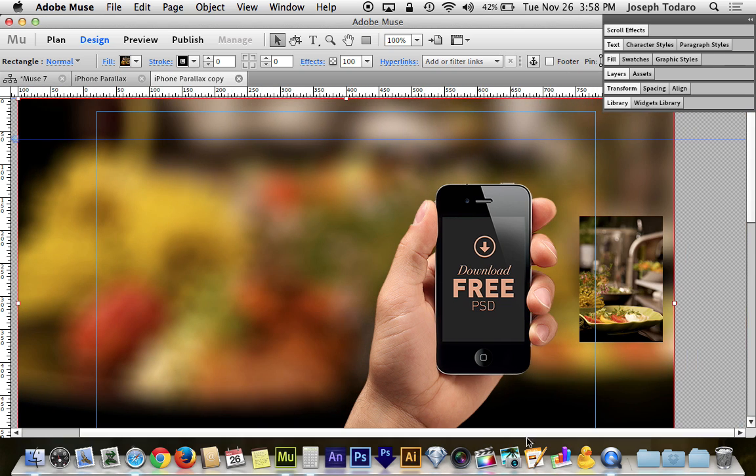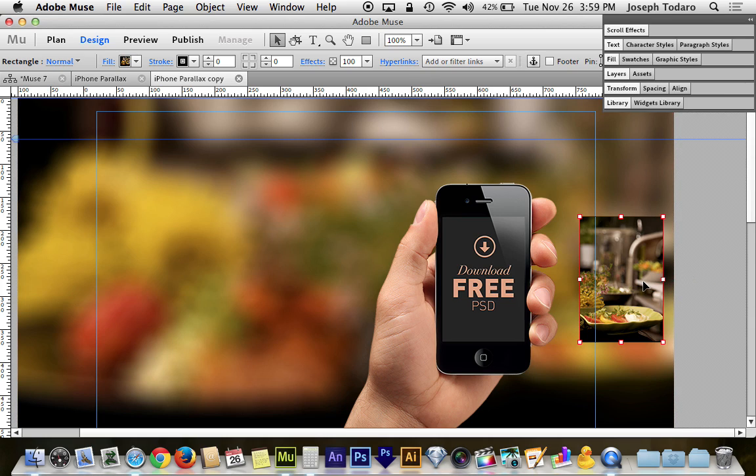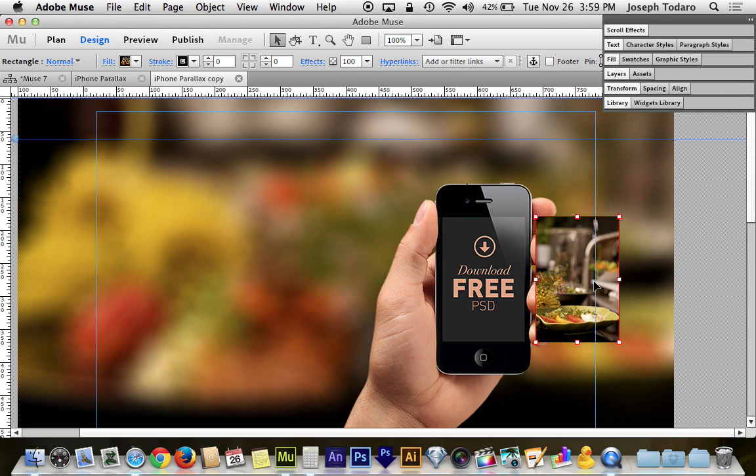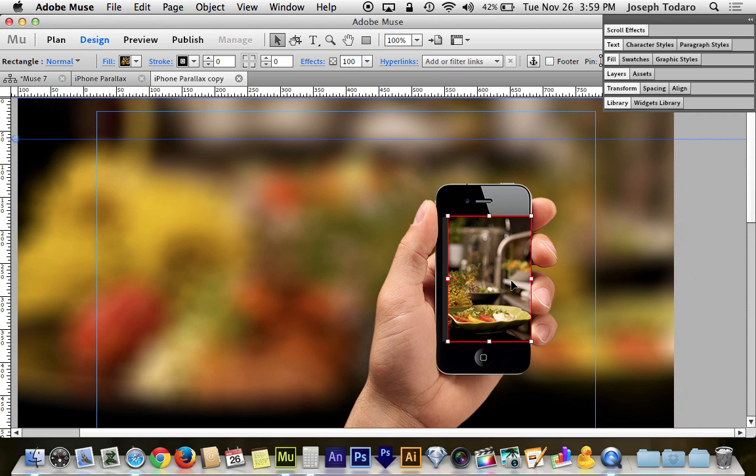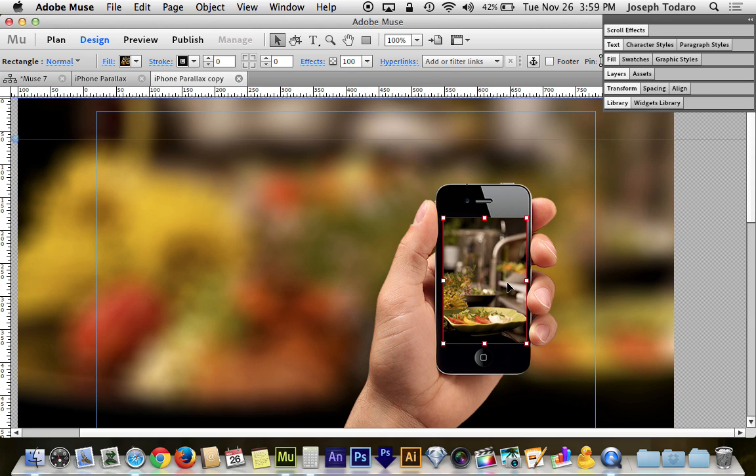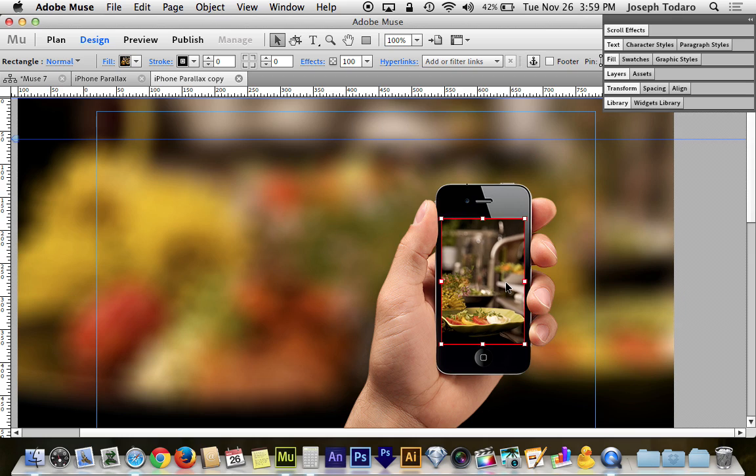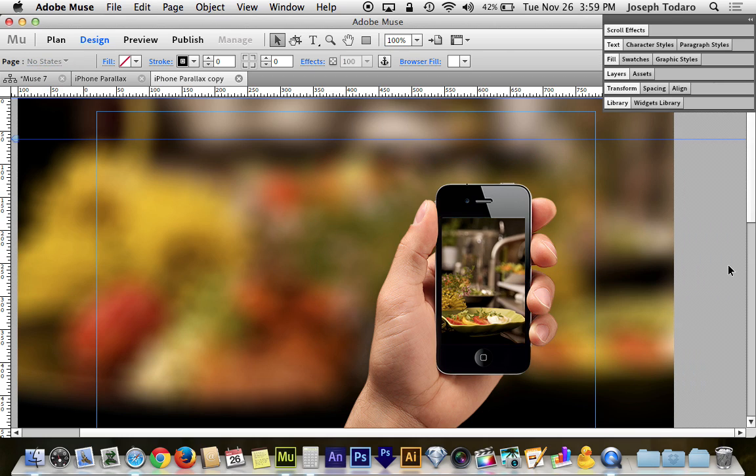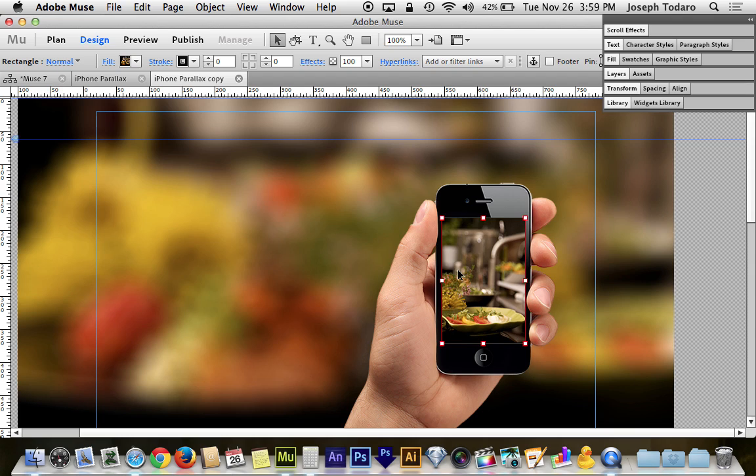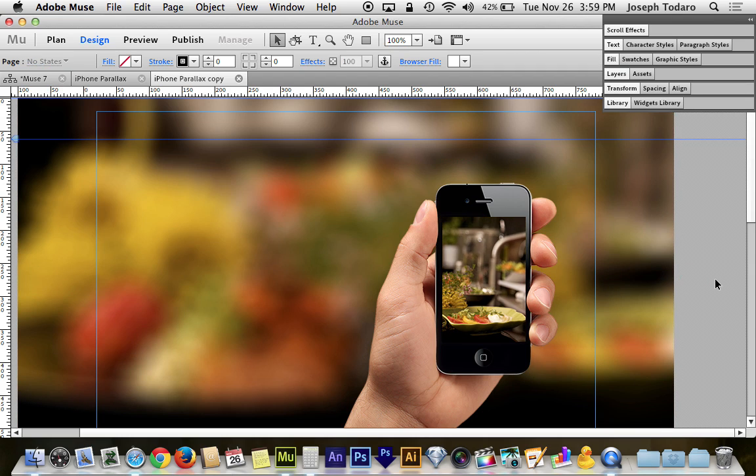Once I've done that, now I've got this little guy over here. And this one just needs to be the size of the iPhone screen. Nothing real tricky there. It just needs to be the size of the iPhone screen and it needs to be filled with the small version of the image.